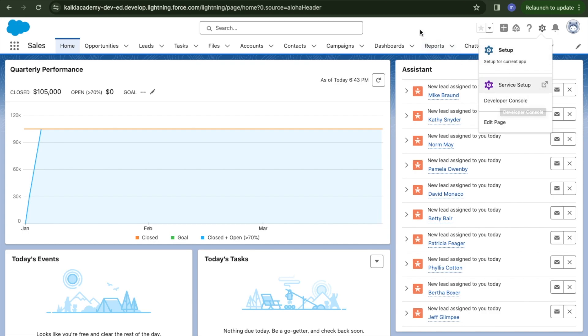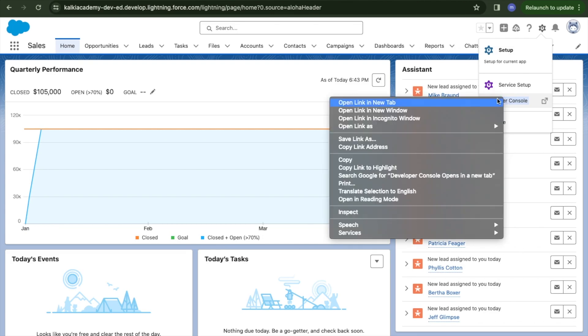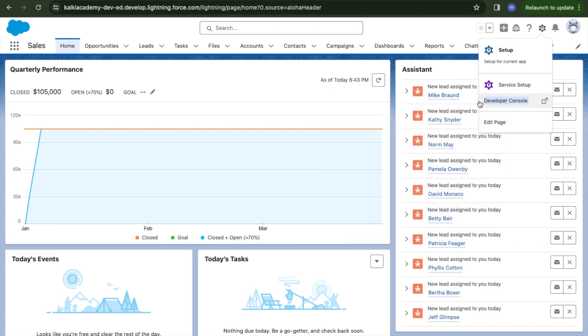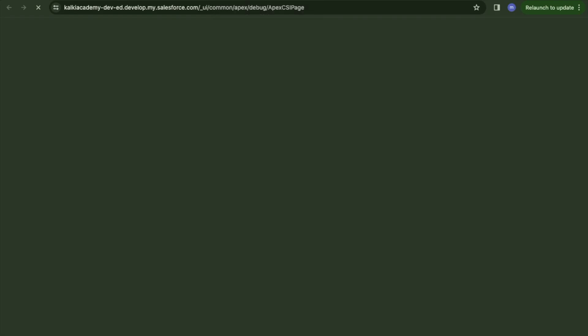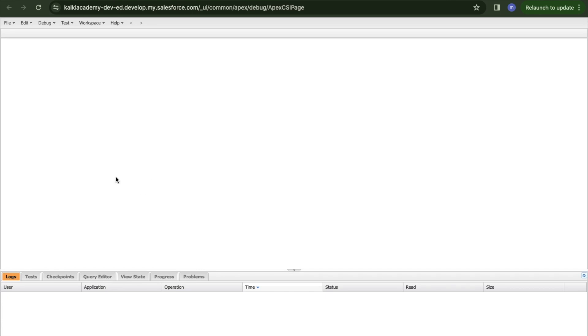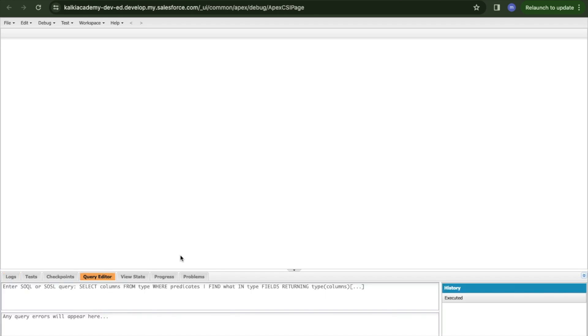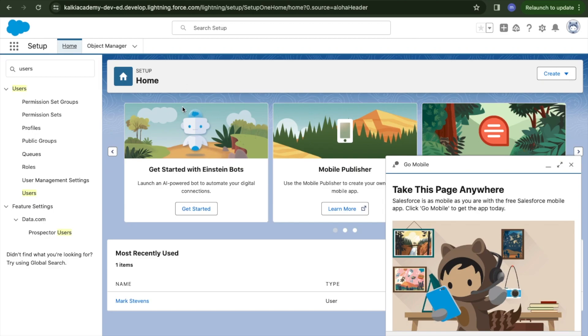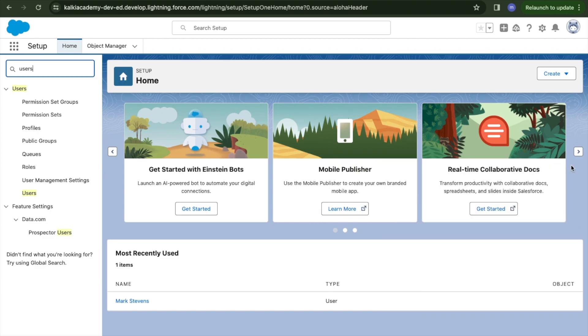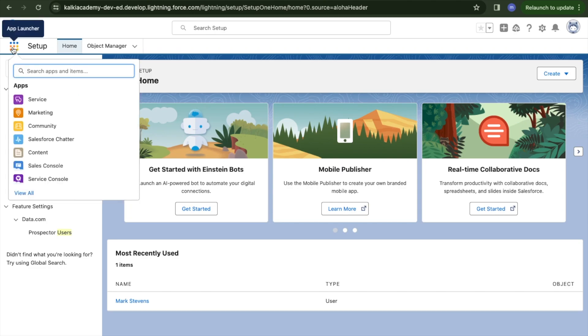Developer console is where we write code. It's like an integrated development environment, like Eclipse or VS Code. We can write code and run it. Pretty much that's it. We have the app launcher where we can access different apps in our org.